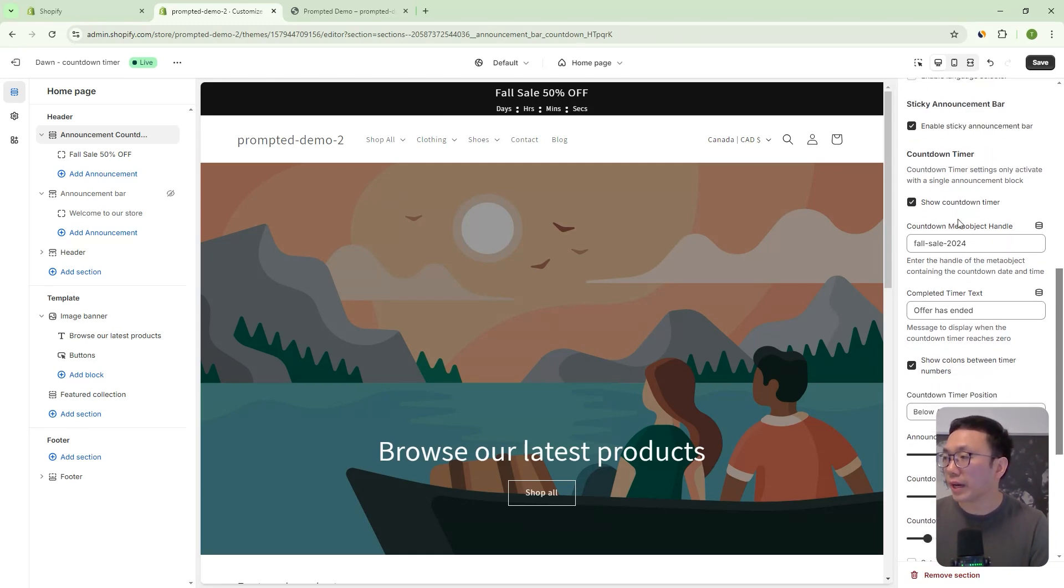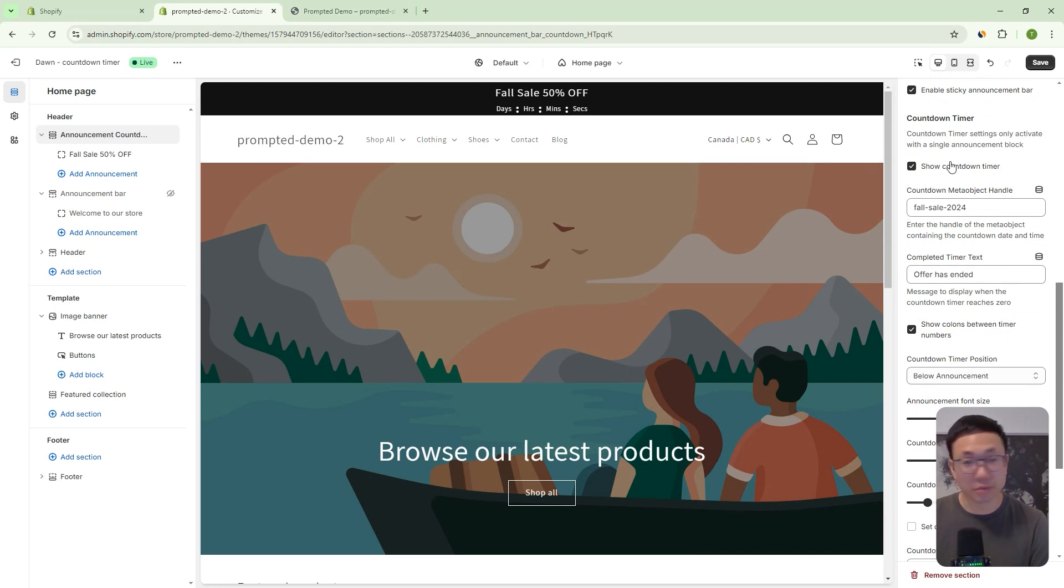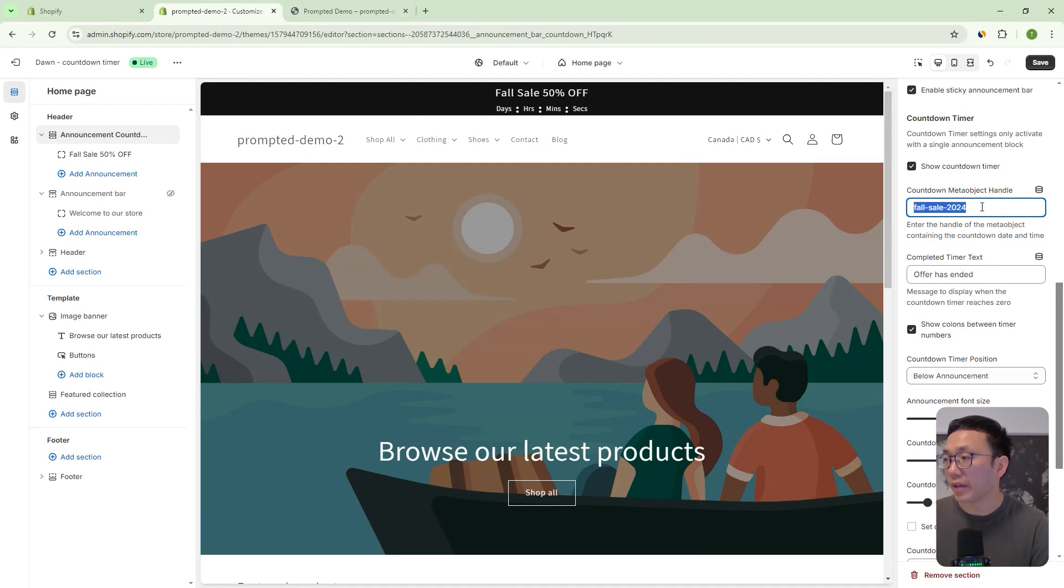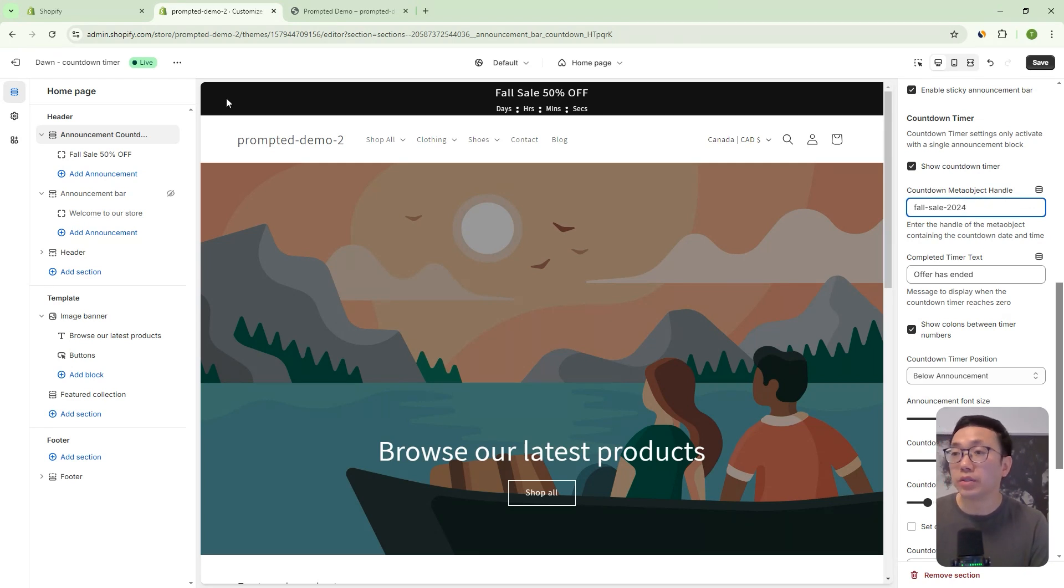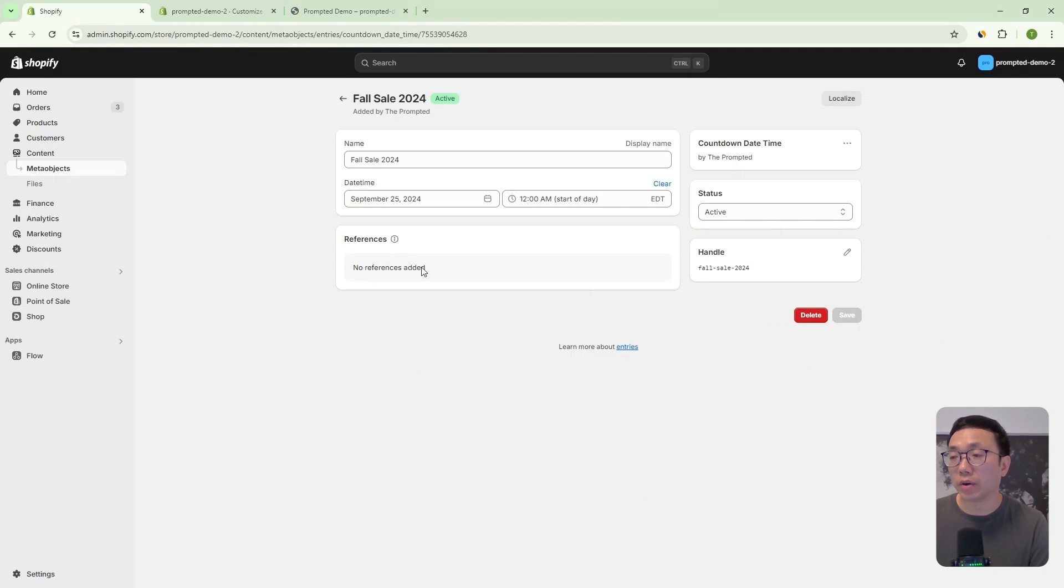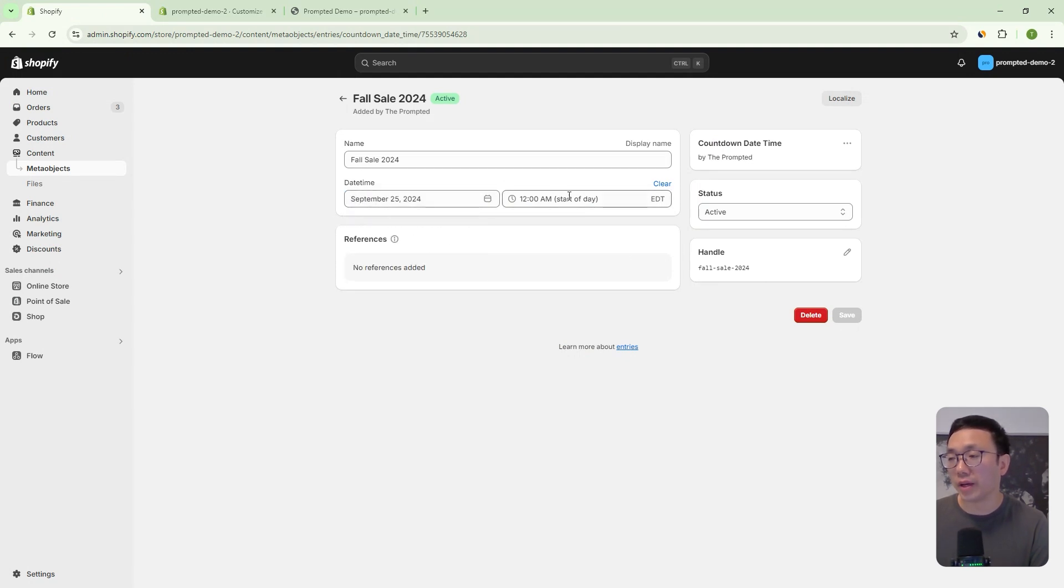Next, we have some options here. So we can turn on or off the countdown timer. It's just the master switch. Next is the meta object handle that we are setting. And so this is going to specify what date we're going to count down to. And so if we actually go to our meta object here, we've called this one the fall sale 2024. And it's going to expire on September 25th at 12am.